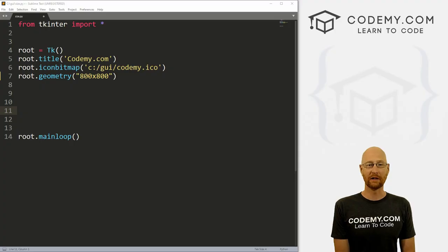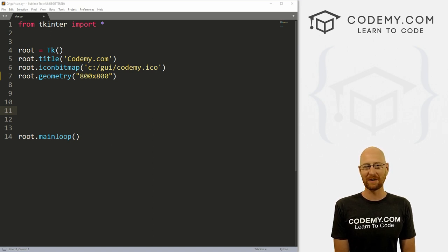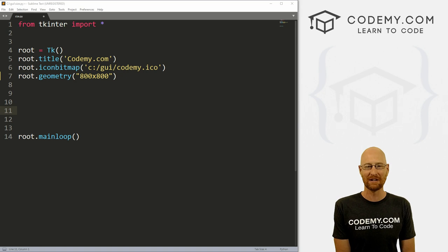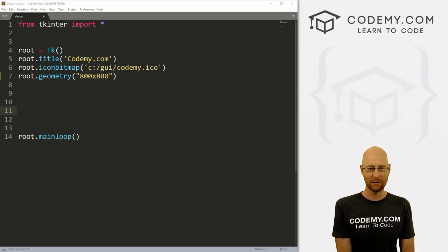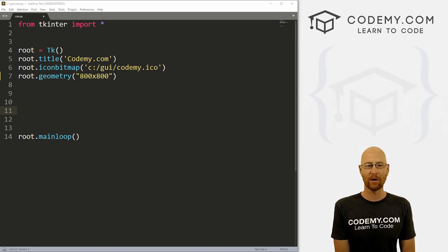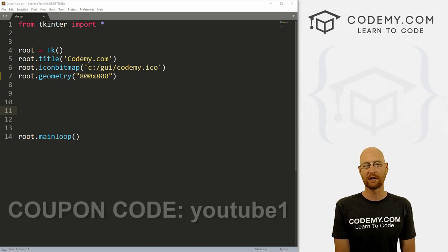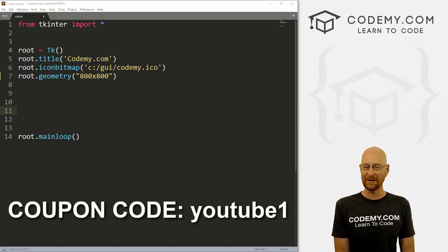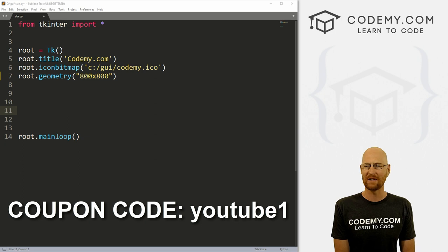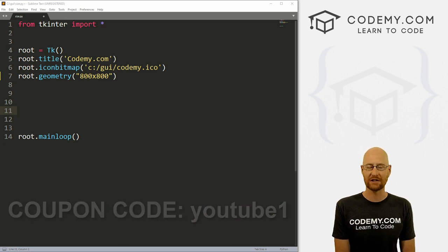All right guys, in this video we're going to look at resizing windows dynamically. But before we get started, if you liked this video, want to see more like it, be sure to smash the like button below, subscribe to the channel, give me a thumbs up for the YouTube algorithm and check out Codemy.com where I have dozens of courses with hundreds of videos to teach you to code. Use coupon code YouTube1 to get $30 off membership. That's all my courses, videos and books for one time fee at just $27, which is insanely cheap.